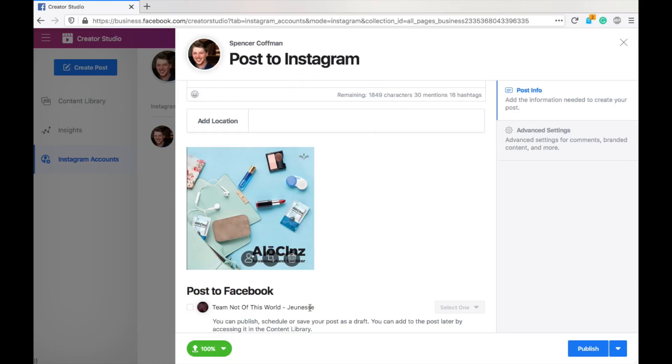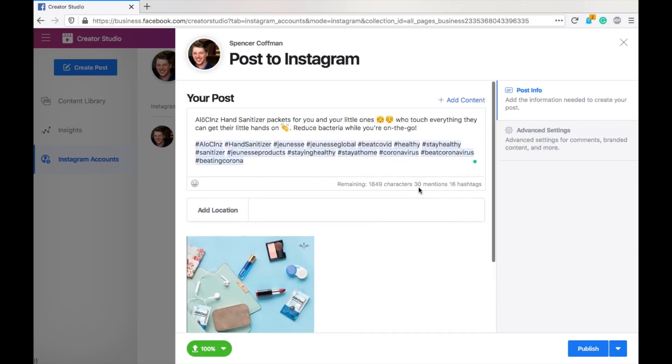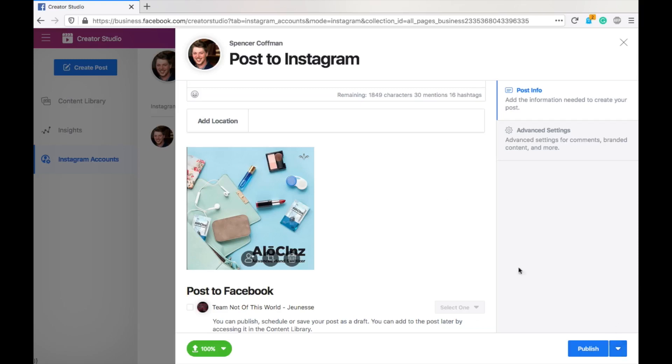And then it shows my Facebook page that's connected with this Instagram account. Don't post anything on this Facebook page because you can just schedule all your Instagram posts and have them automatically share to the Facebook page exactly like if you were posting on mobile. So, this is going to save you guys a lot of time. I really hope you find it valuable.